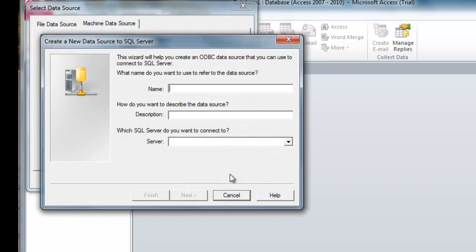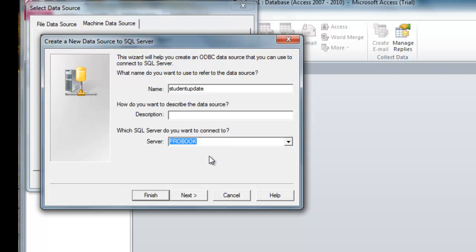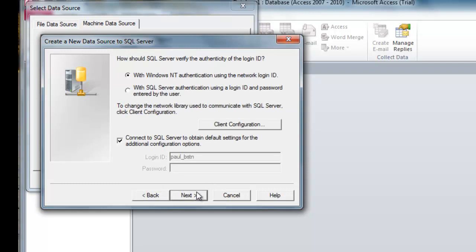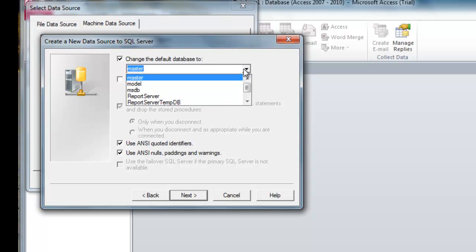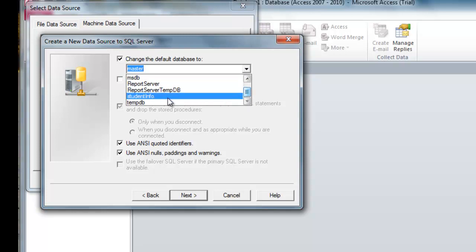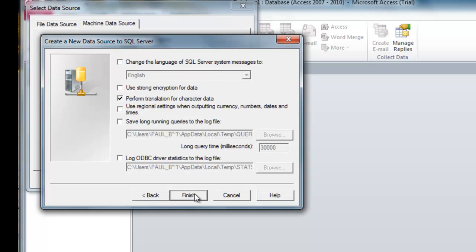Alright, so we just name this driver. We can name it — let's name it StudentUpdate. For the server, we go to the server here and select the appropriate SQL Server instance. You can leave the defaults, and on these settings, come here and change the default database to what we called StudentInfo, as that was the name of the database on the server. Click Next.